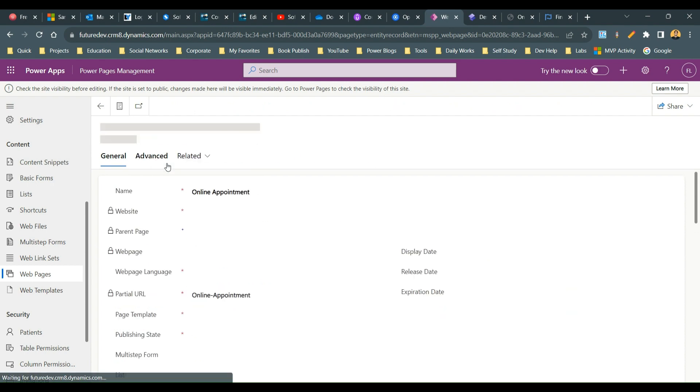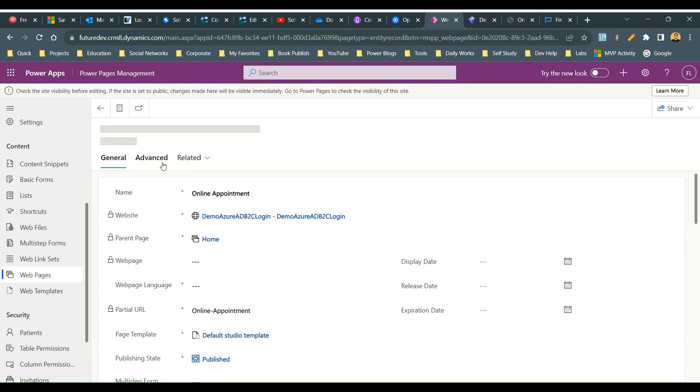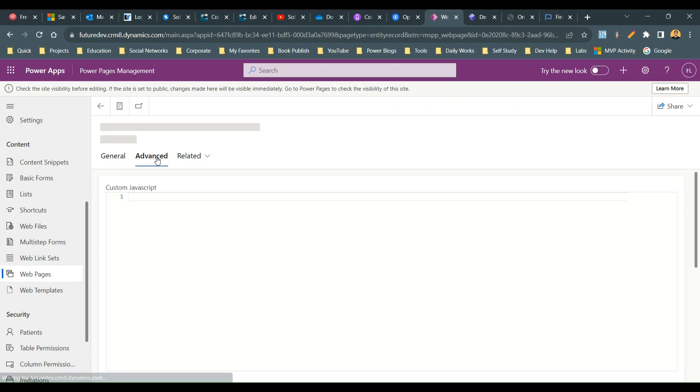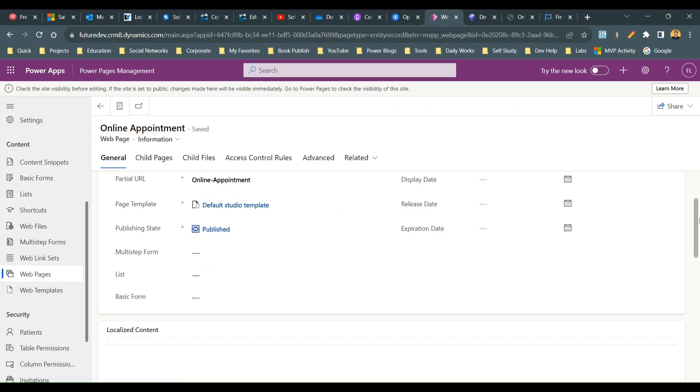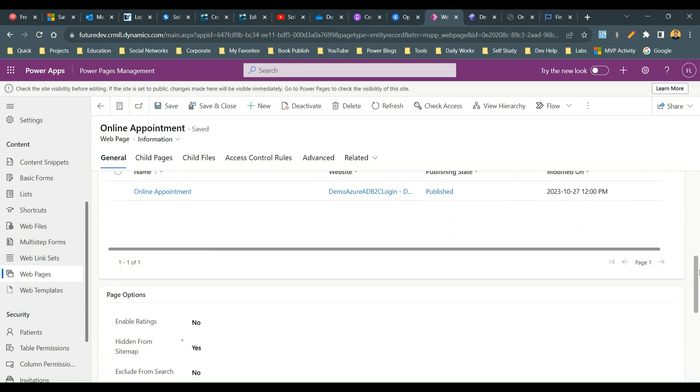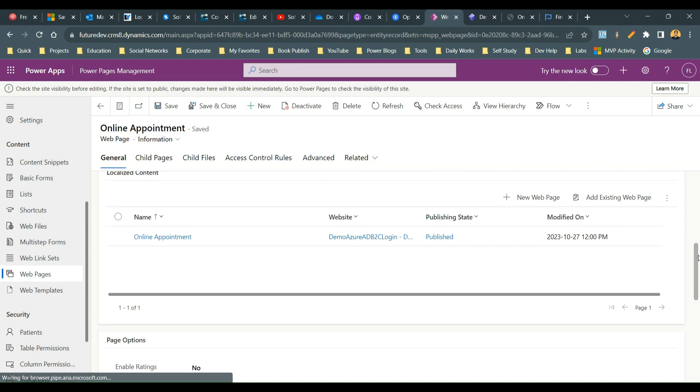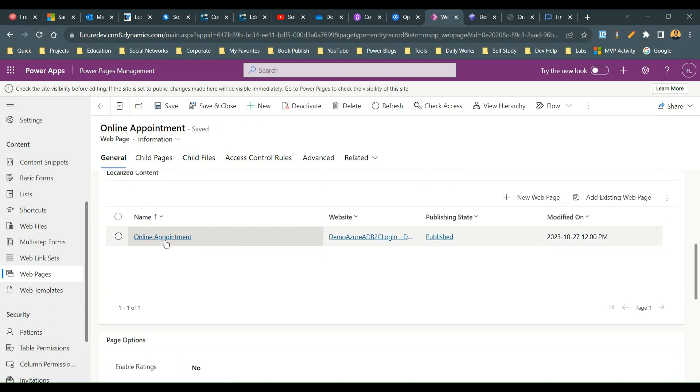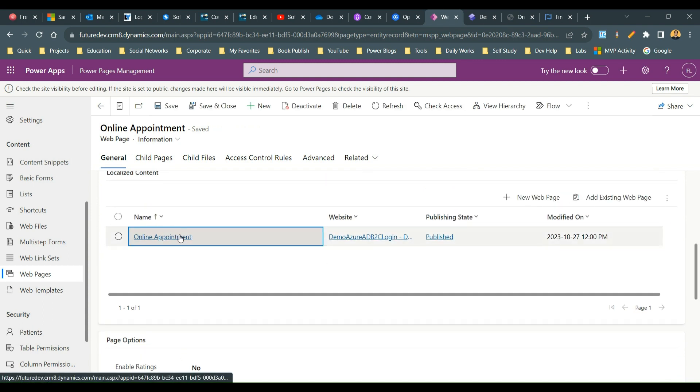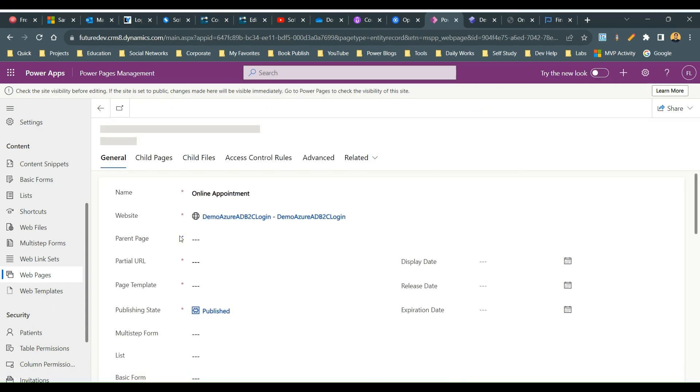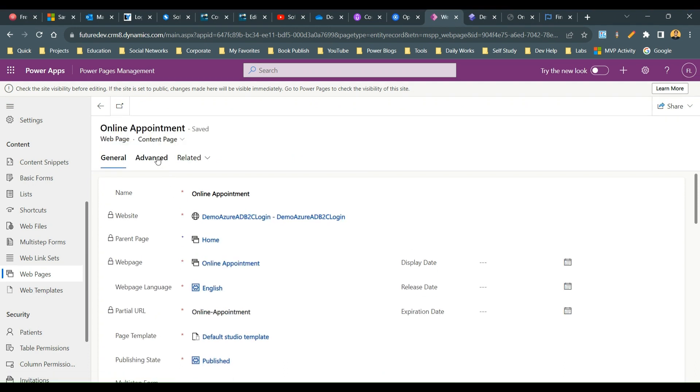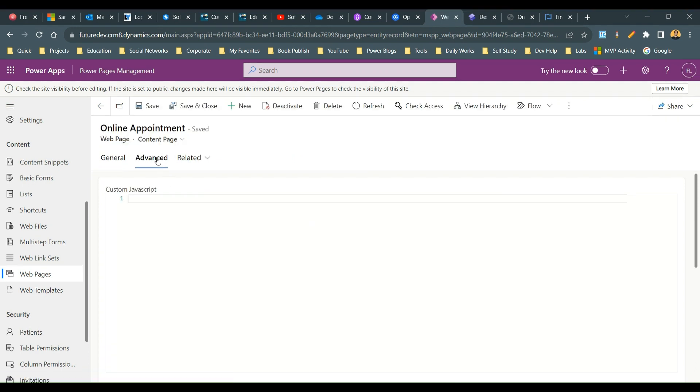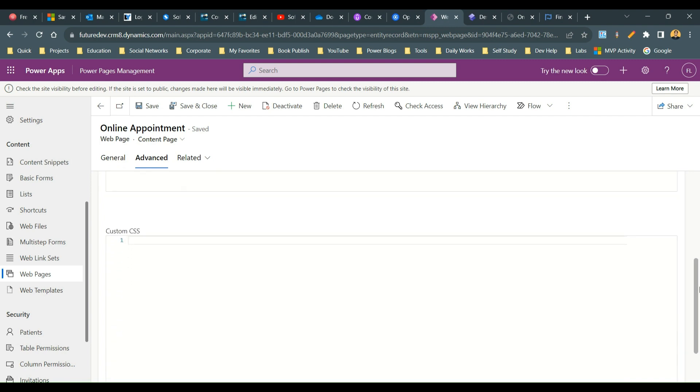I'll go to the content page and go to advanced. I'll scroll down here. I will find a localized content. Open this, and in the localized content you will find the advanced tab. Go to advanced tab and scroll down to see custom CSS. In custom CSS put your CSS.